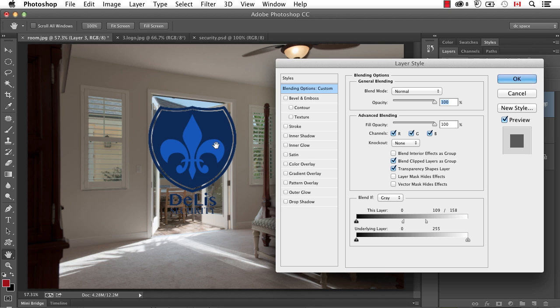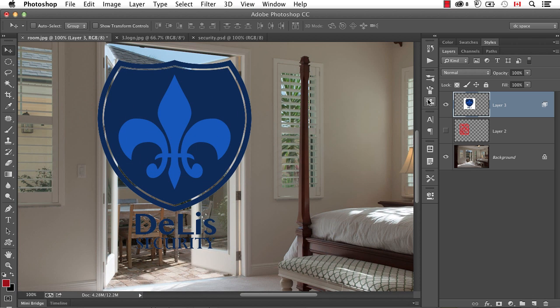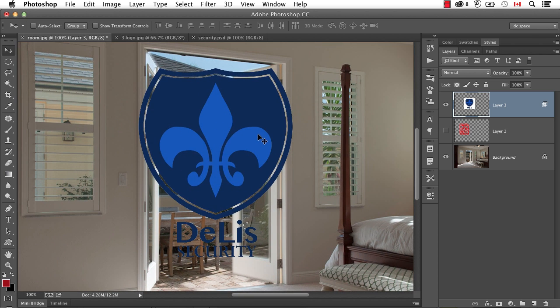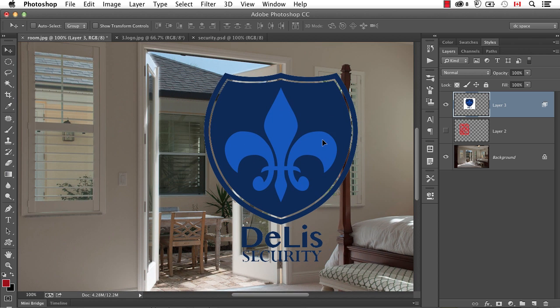Unfortunately, the problem is that that little line that I want to stay white has also become see-through. And I don't want that. I want this to be still white. Well, unfortunately, like I said, Blend If sliders are global, so the whole thing gets adjusted.